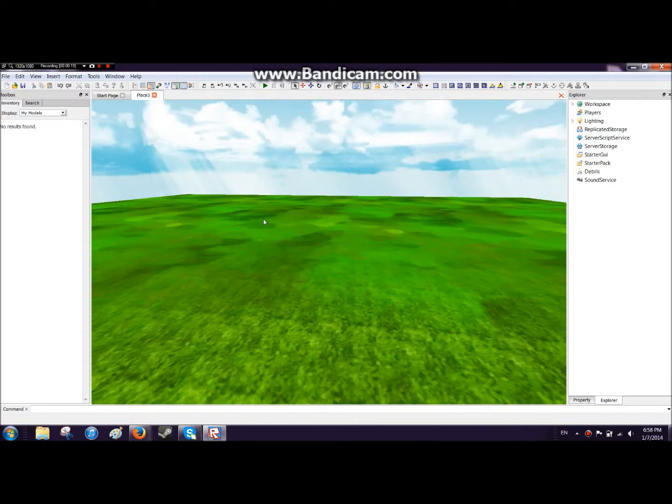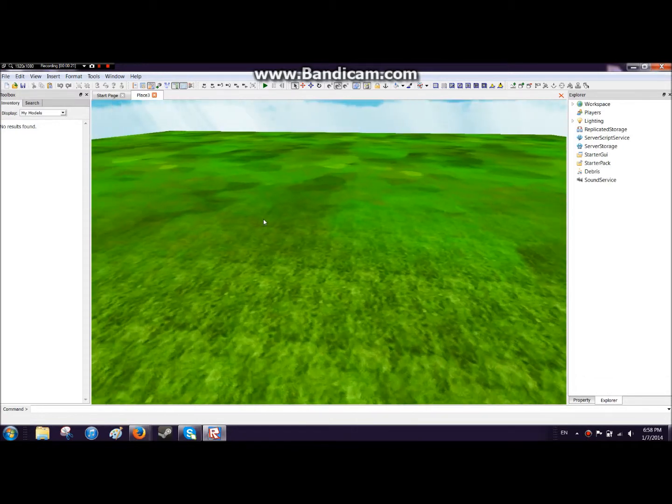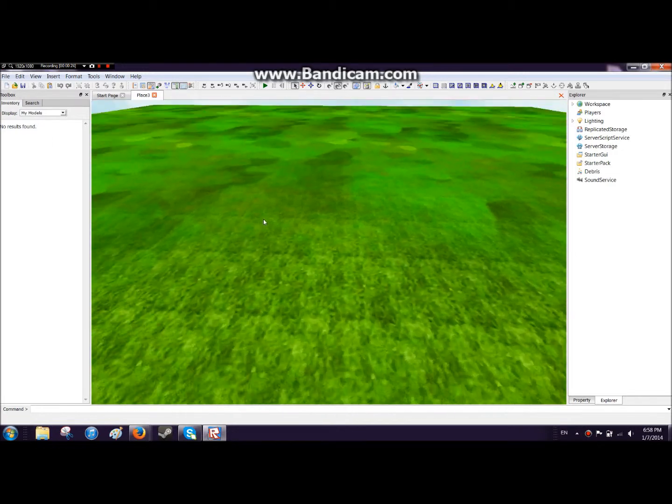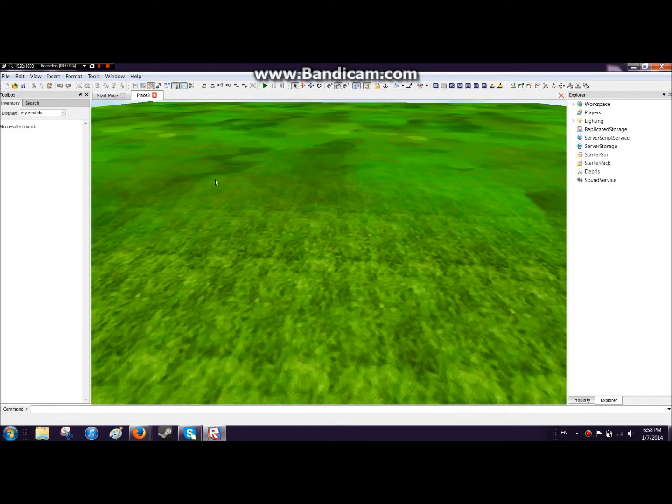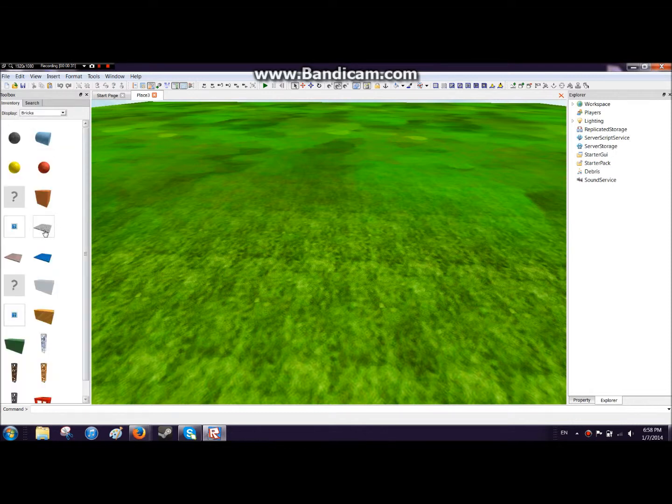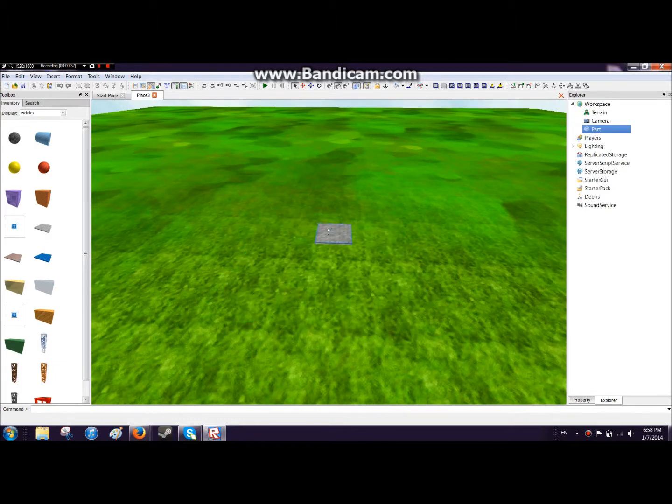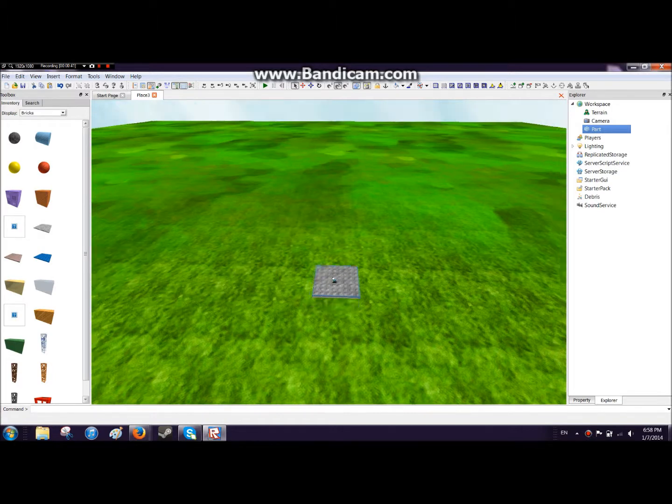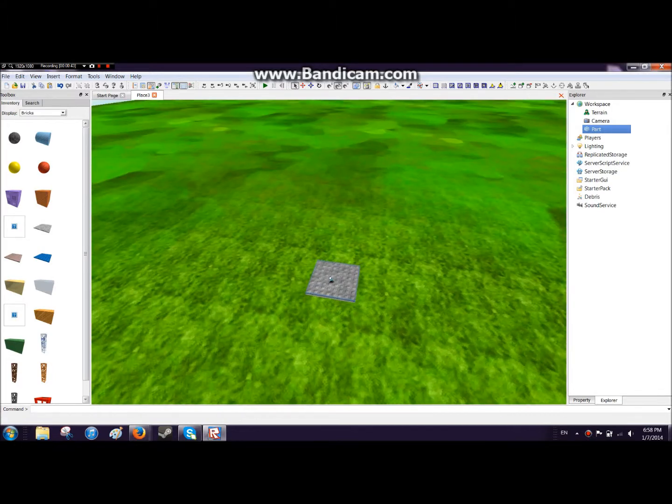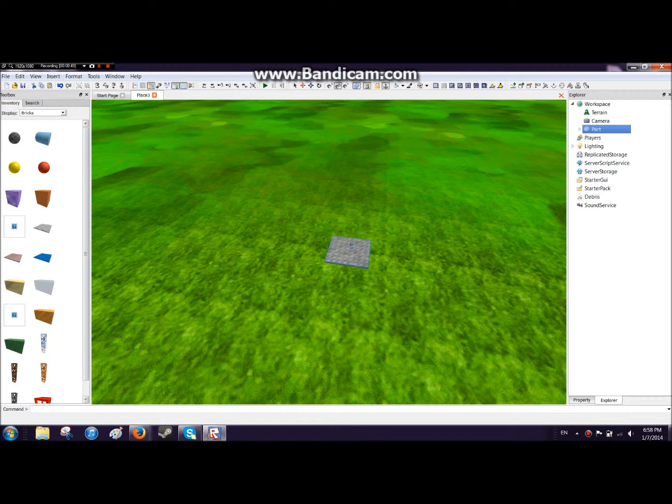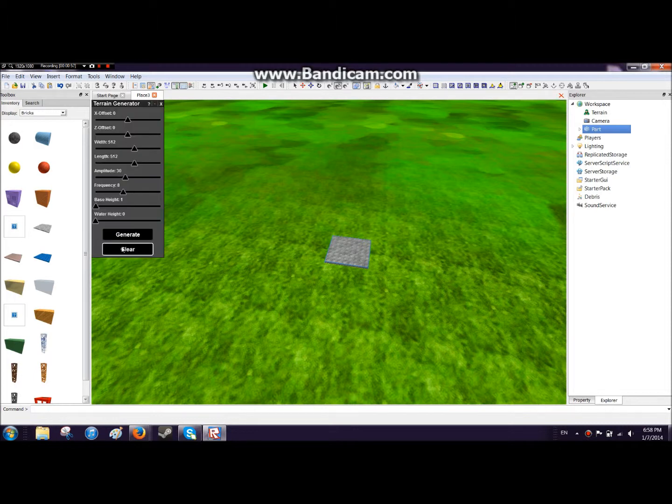First thing we're going to want to do is go to inventory and scroll down to bricks. Place this one right here. You can use this to move things around. What we're going to want to do first is get this button right here and anchor it so that way it doesn't fall when the world starts.